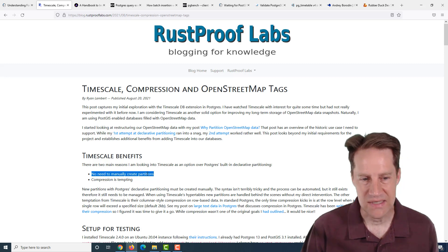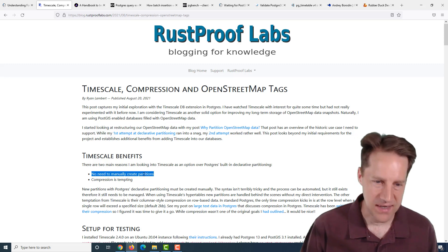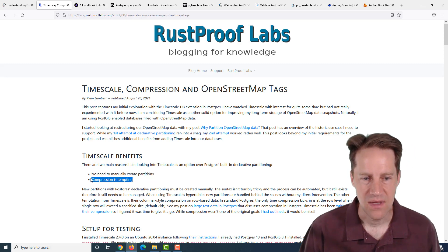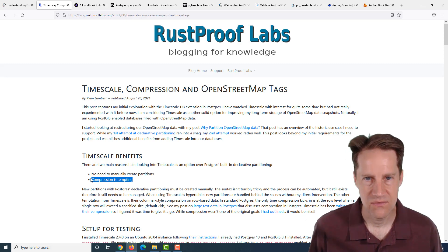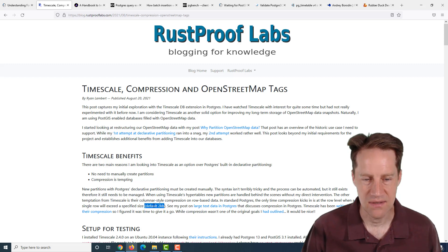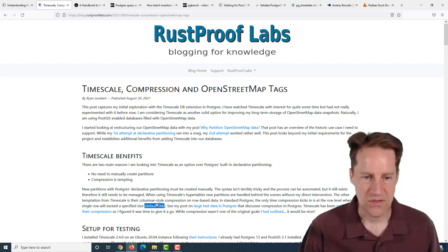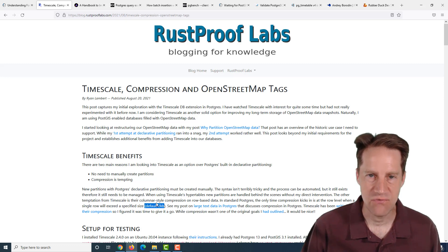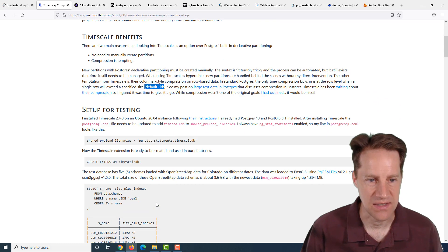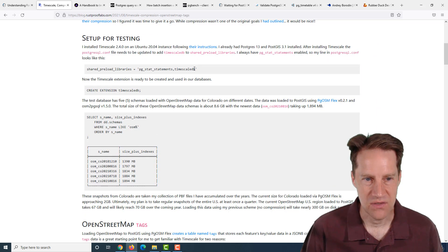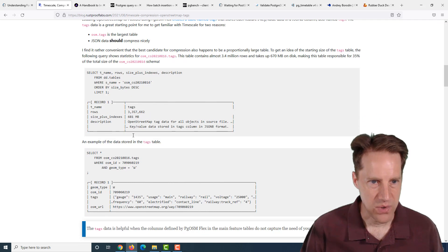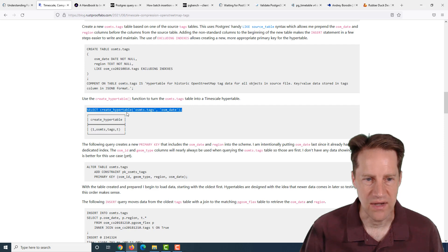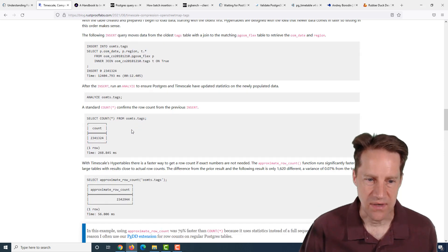They wanted to try to see how the partitions in timescale could be different. The two benefits they were looking for: no need to manually create the partitions, and compression. Because by default, Postgres will just compress when a row exceeds the default size of around 2 kilobytes. But timescale enables you to compress the entire row. So this post talks about migrating from Postgres native partitioning to timescale's partitioning scheme.